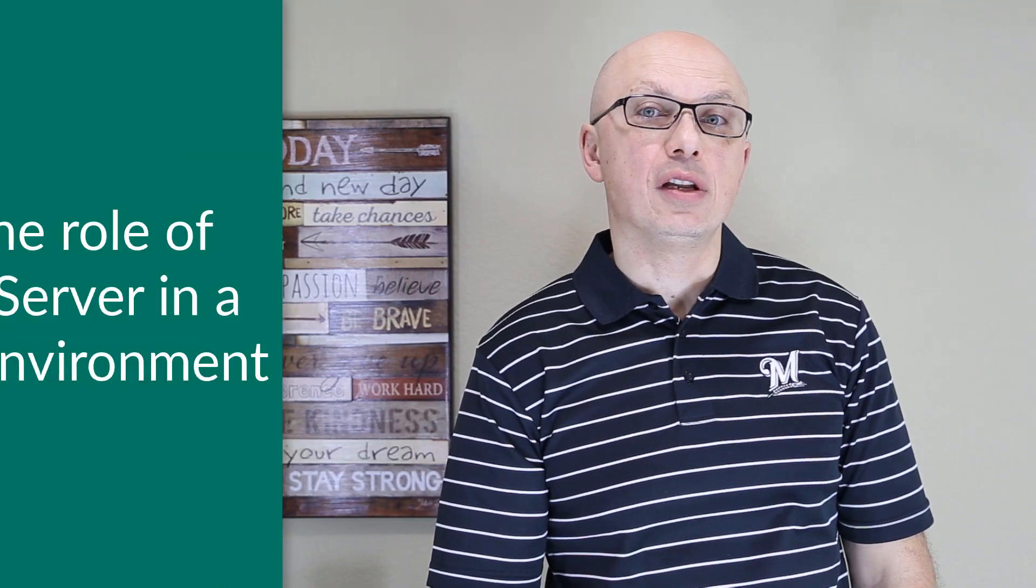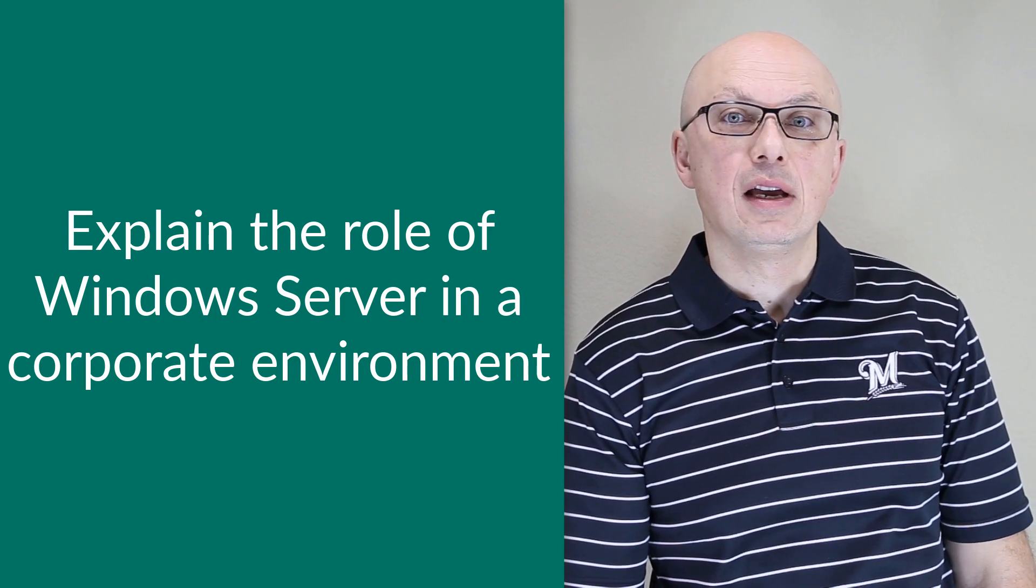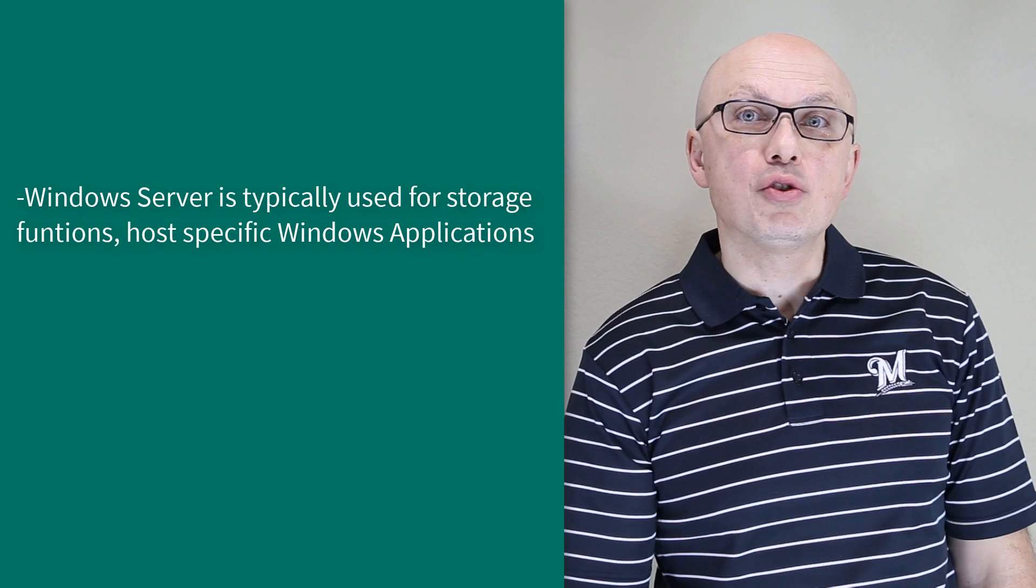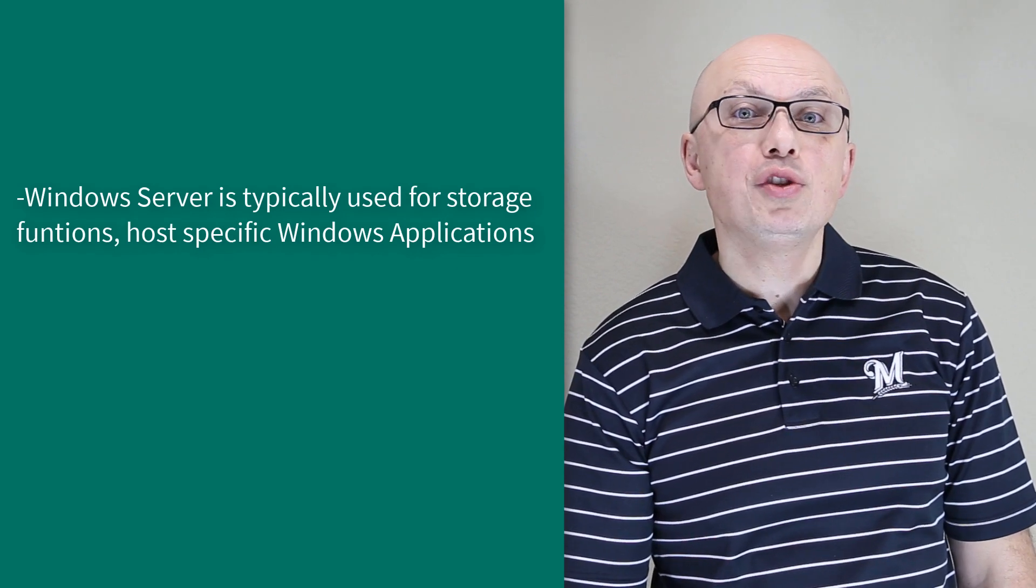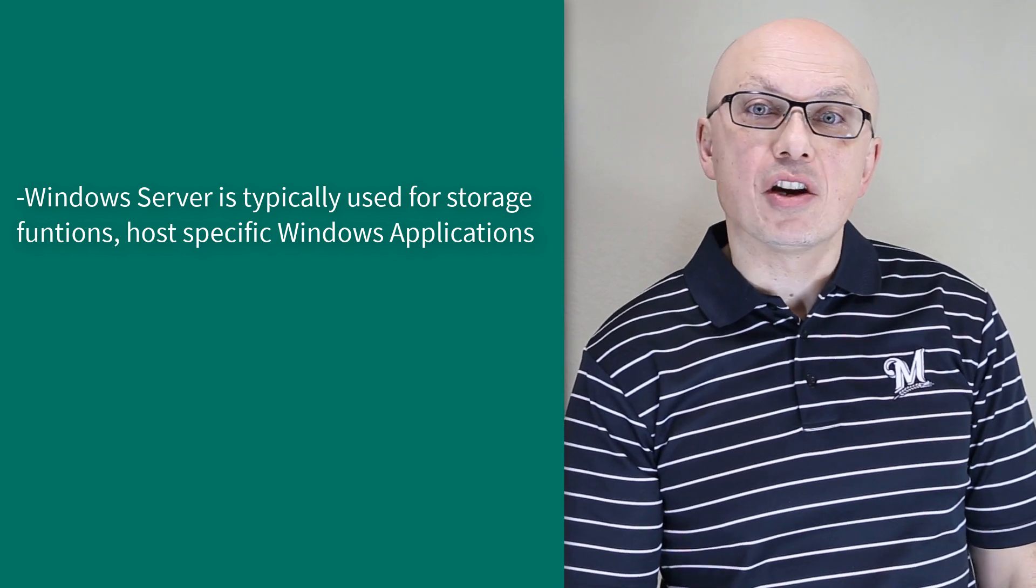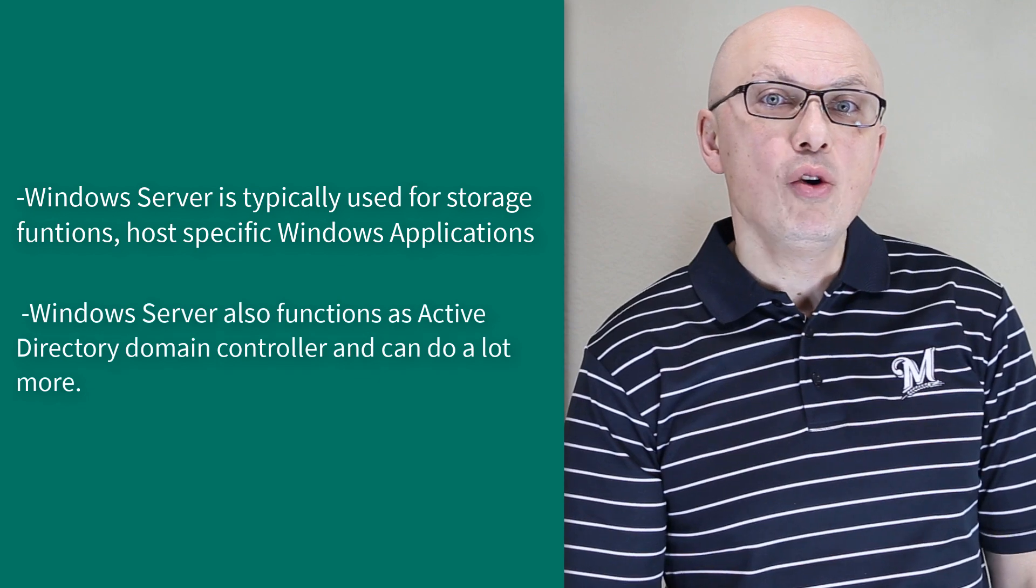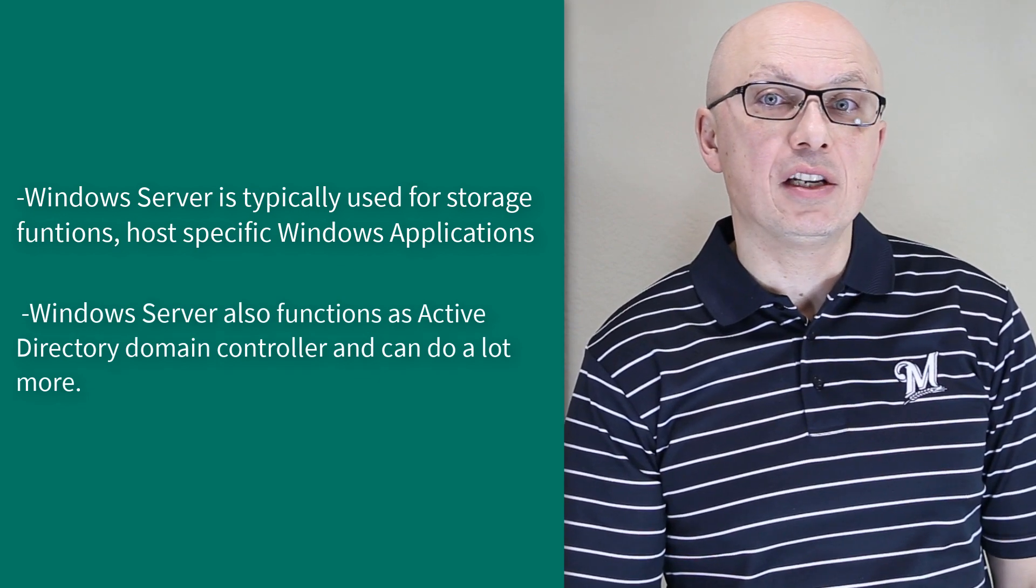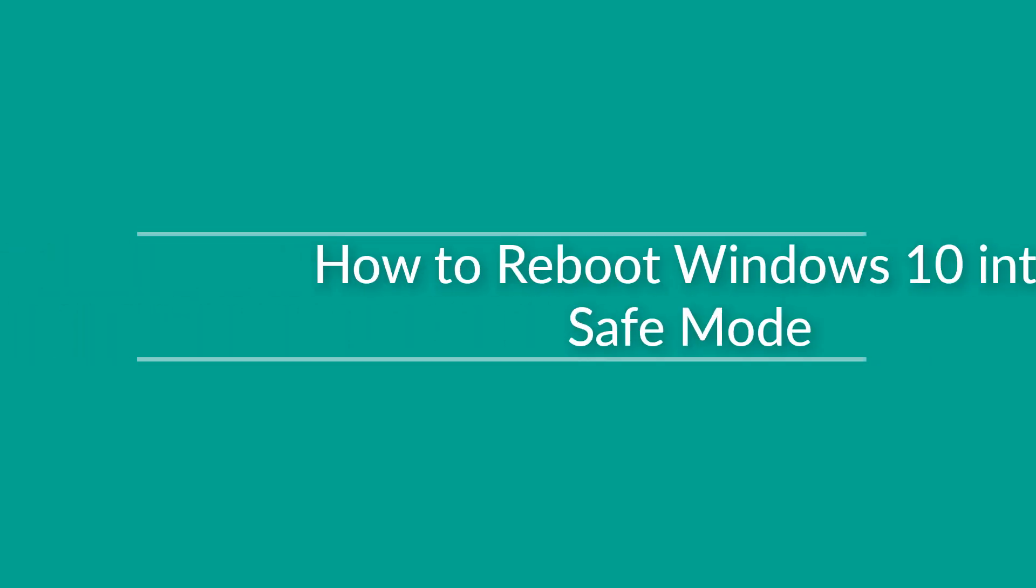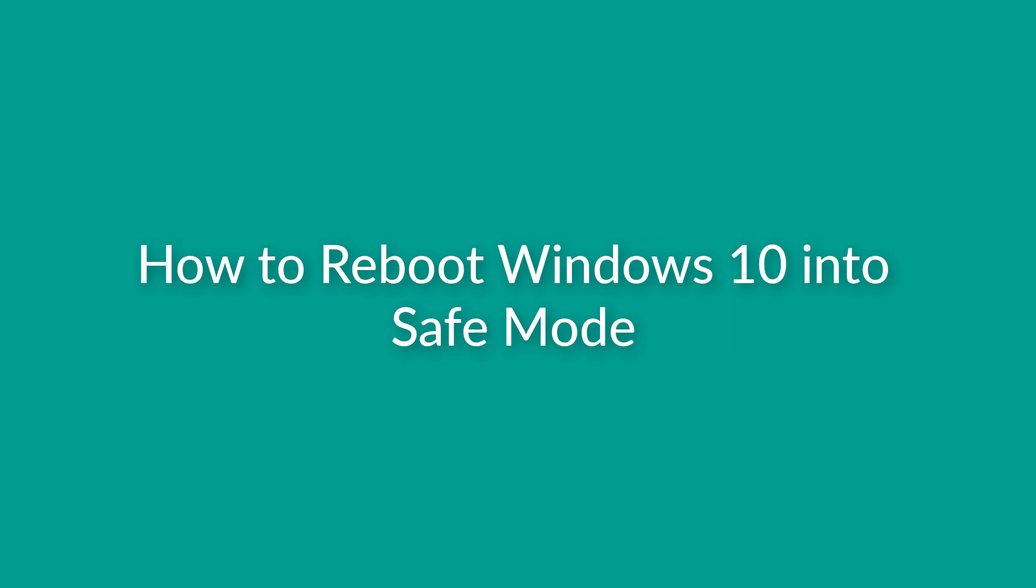Sometimes, the interviewer might ask a question, explain the role of Windows Server in a corporate environment. The best answer to this question would be that Windows Server is typically used for file storage, hosting specific Windows applications, for example, SQL Server, Microsoft Exchange, BizTalk, or other apps. And also, it functions potentially as an Active Directory domain controller, and can do a lot more in the corporate environment. Sometimes, you might be asked, how would you reboot Windows 10 into Safe Mode, or access Advanced Recovery options?